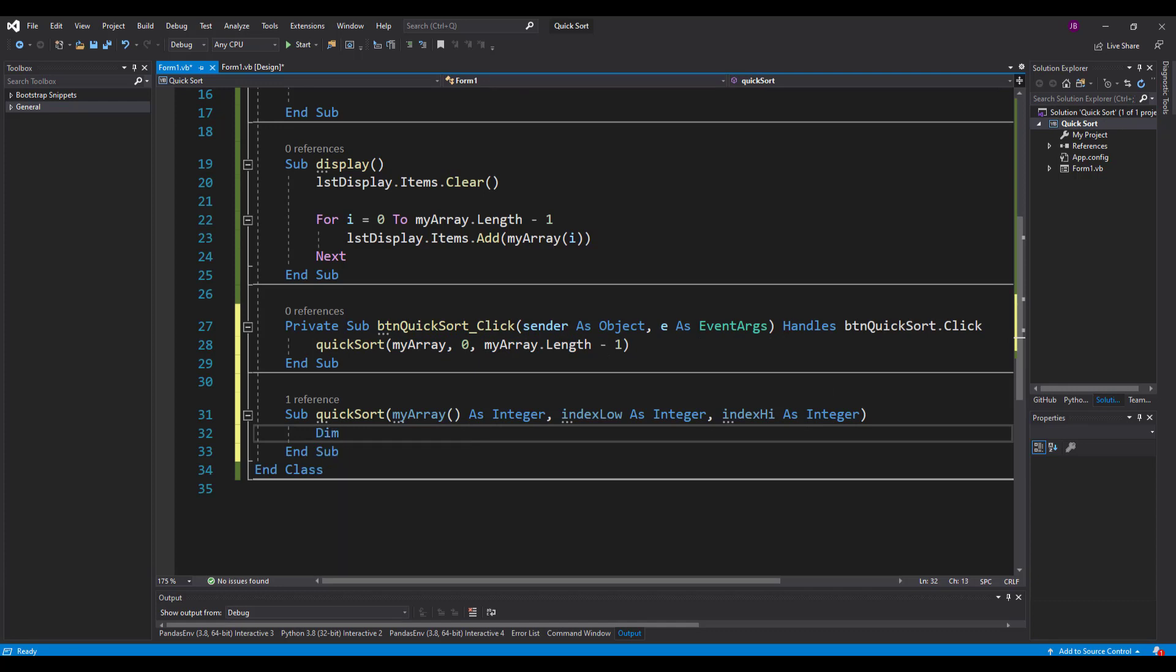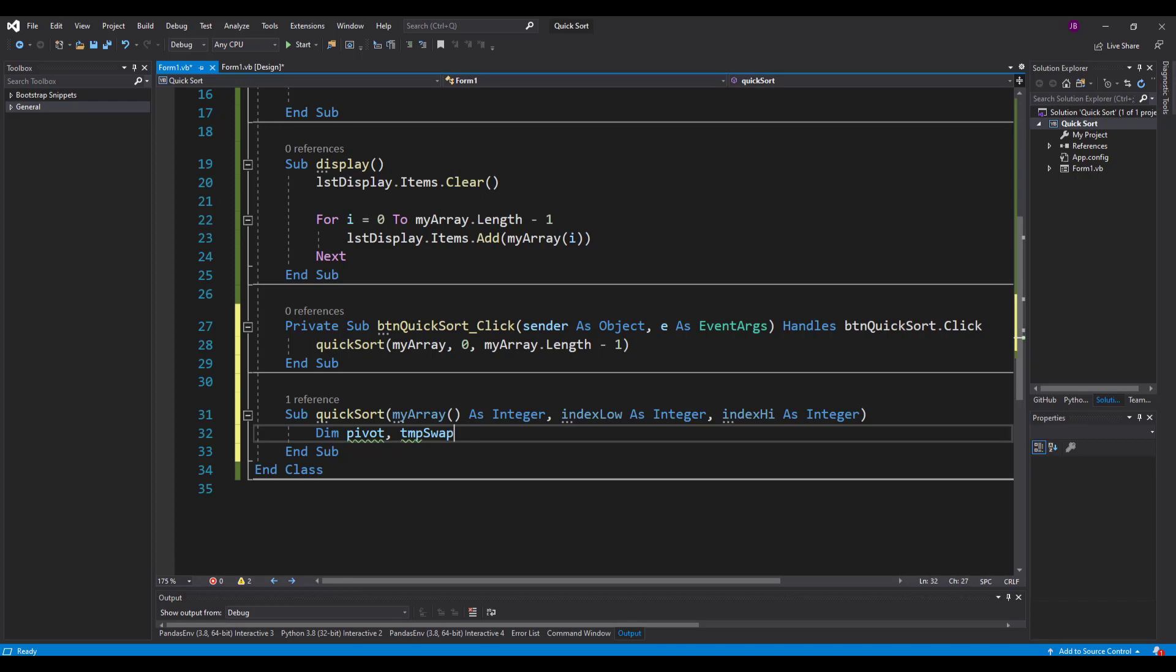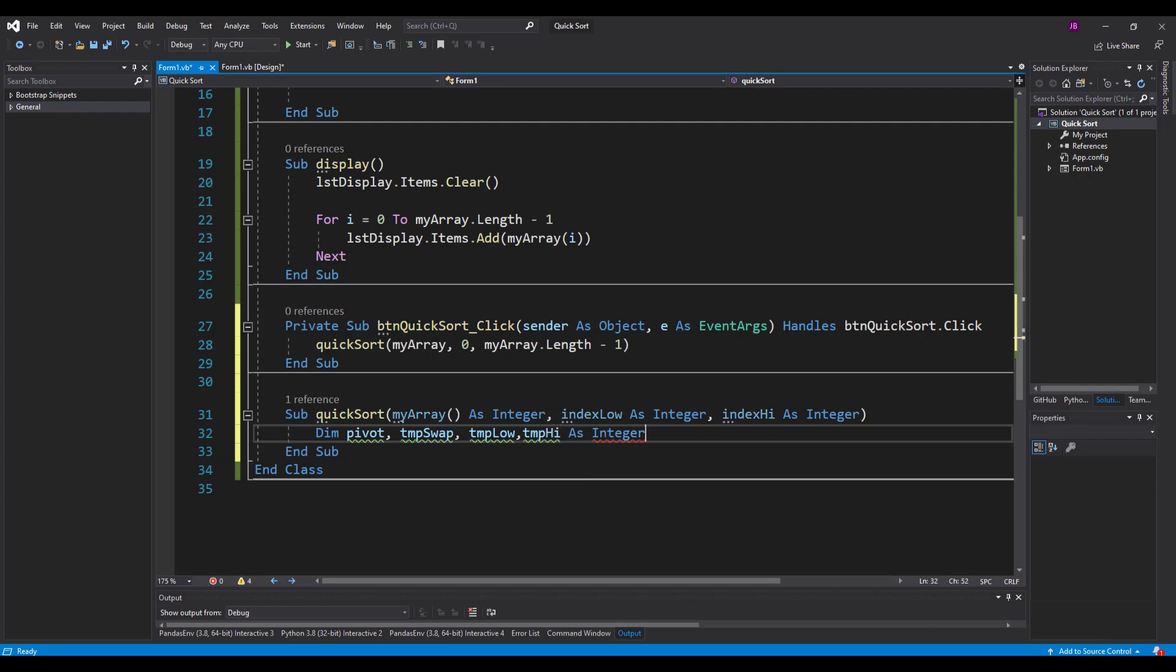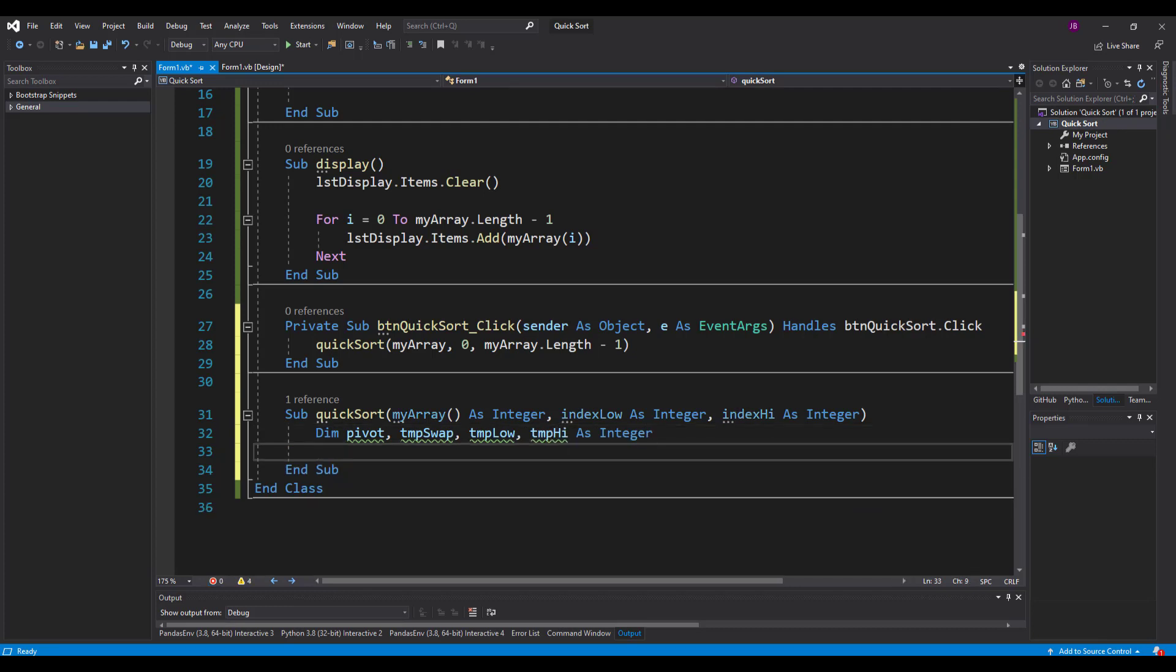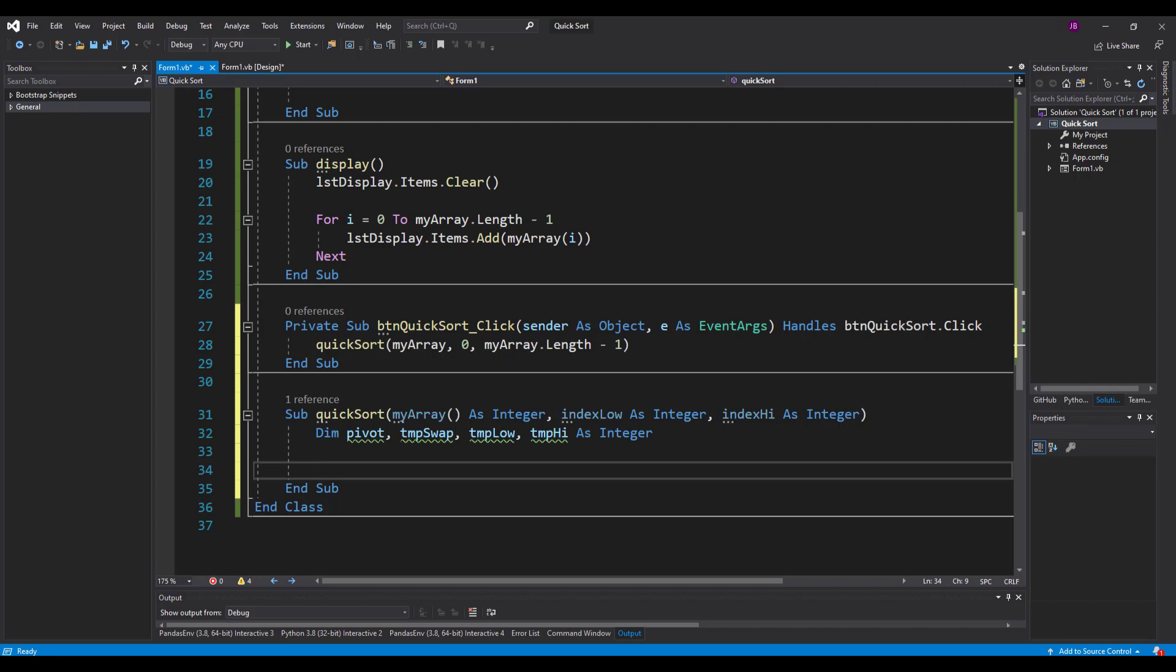Now inside the quick sort, we're going to need something called the pivot point, which is the element selected to compare everything to. We're going to need a temporary swap variable, a temporary low variable, and a temporary high variable. And they are all of type integer. So four parameters in total.